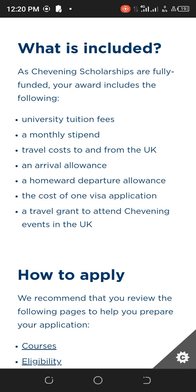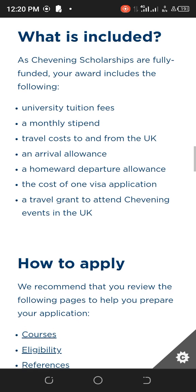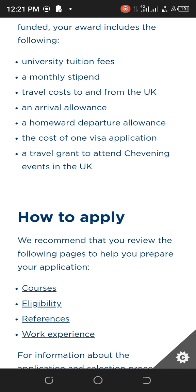Chevening Scholarship covers your university tuition fees, monthly stipends to help with living costs, and travel costs from your country and back. Chevening will sponsor those. When you finally arrive in the UK, you'll be given an arrival allowance at the beginning of your course. There is also a home departure allowance at the end of your course.